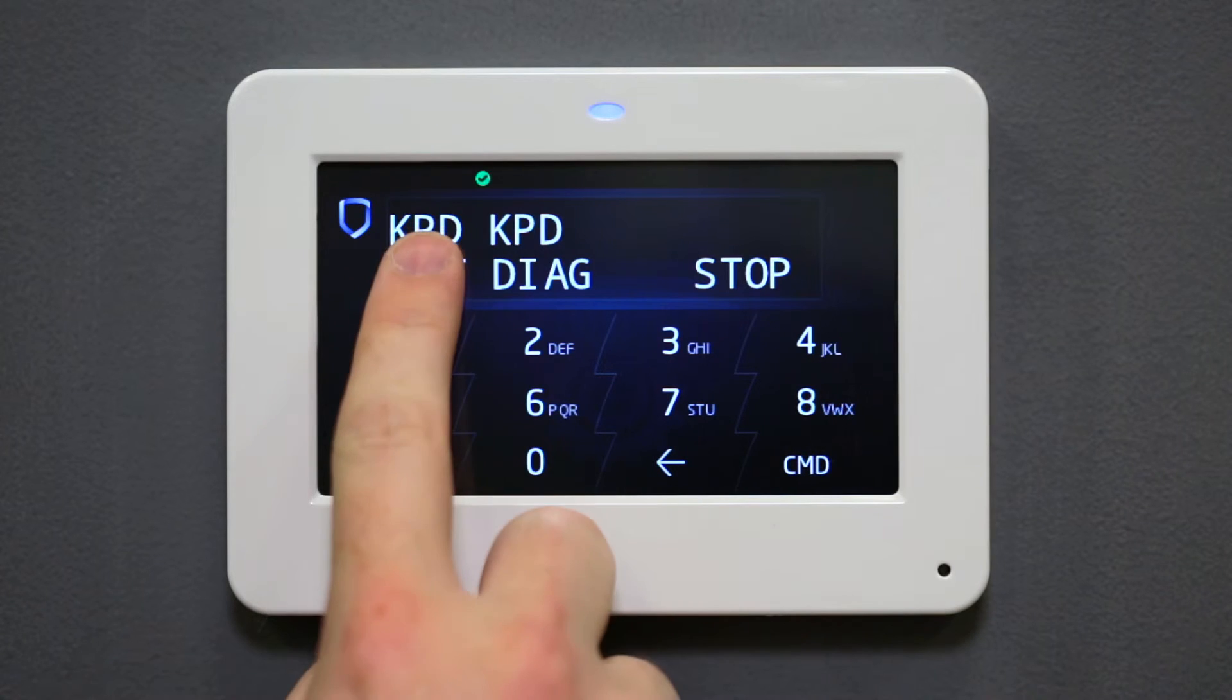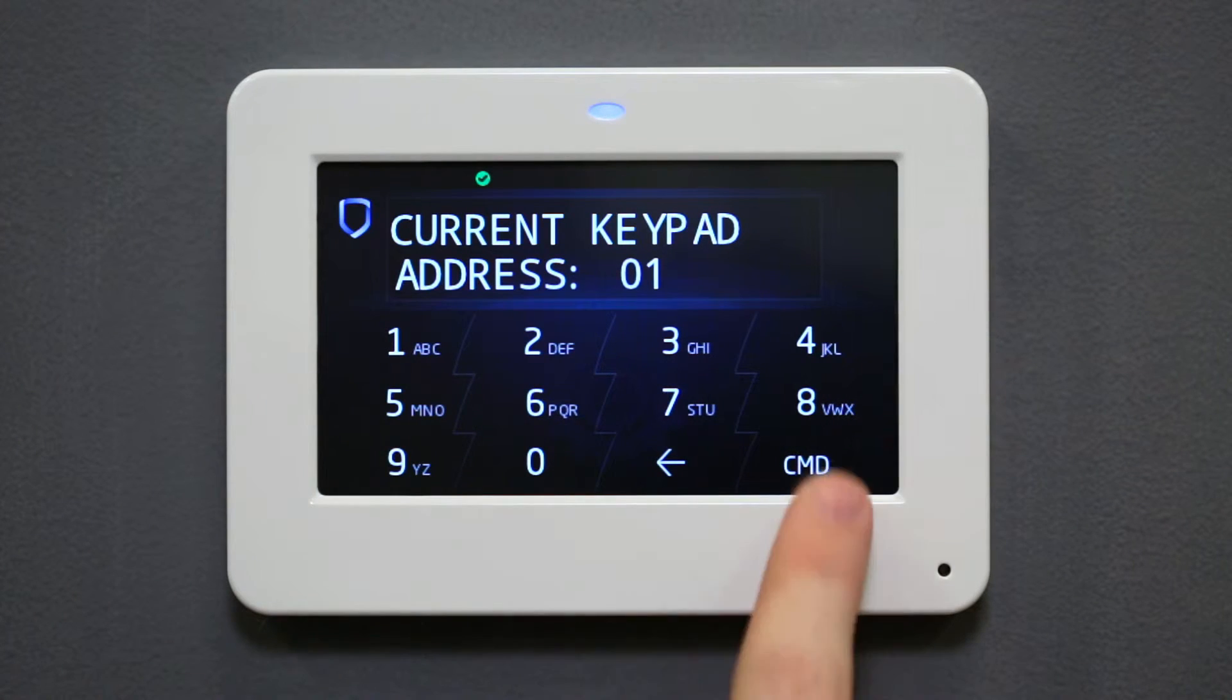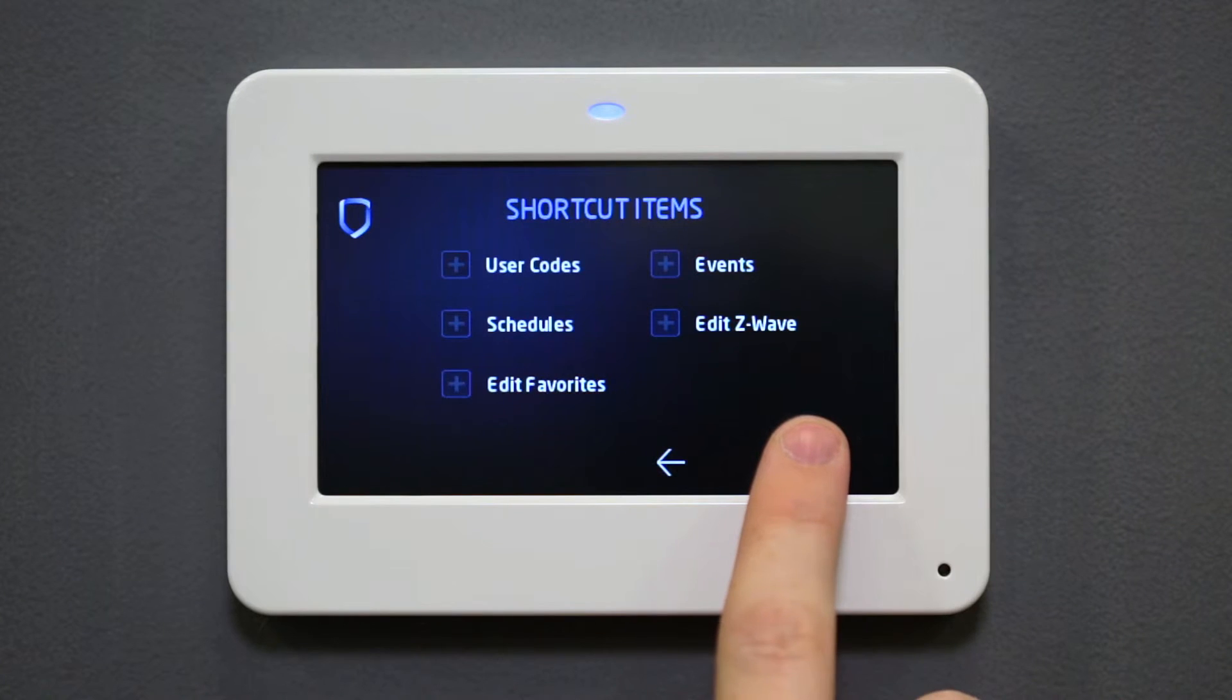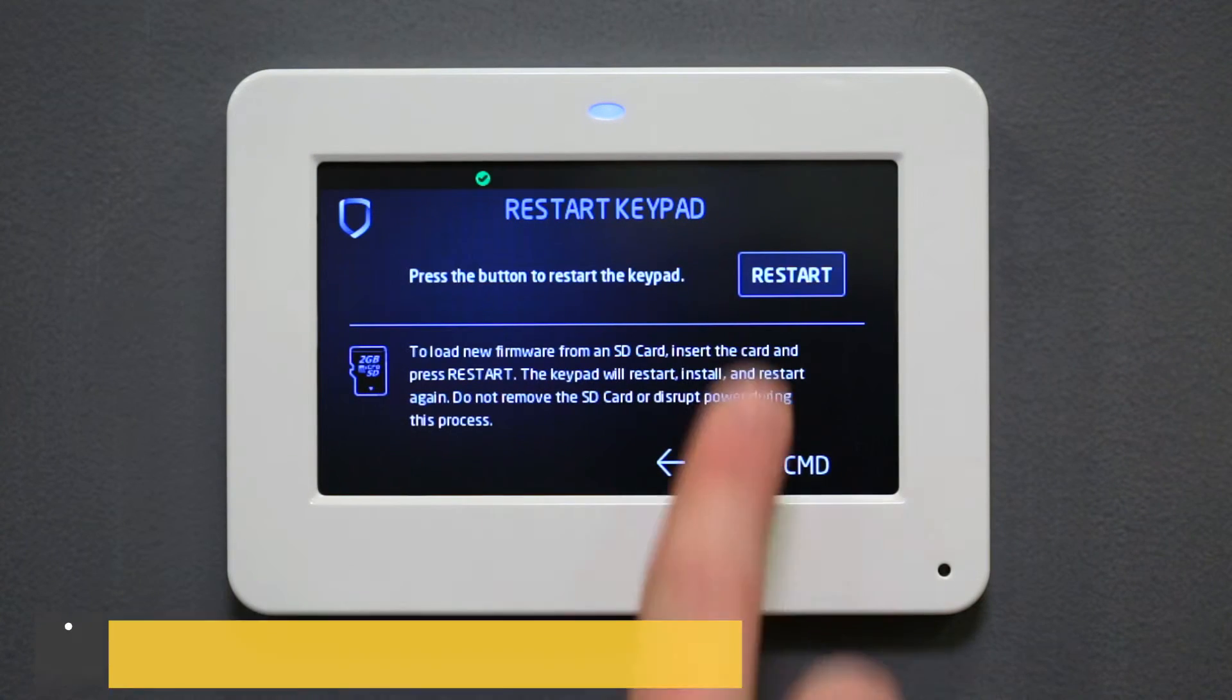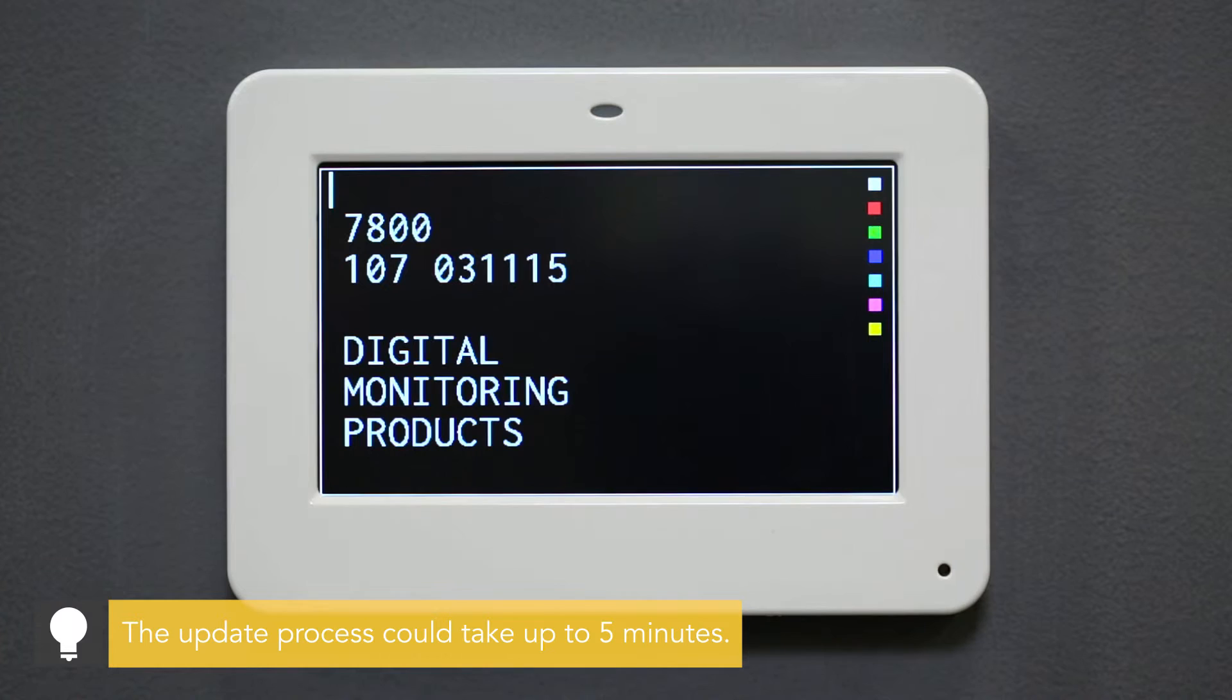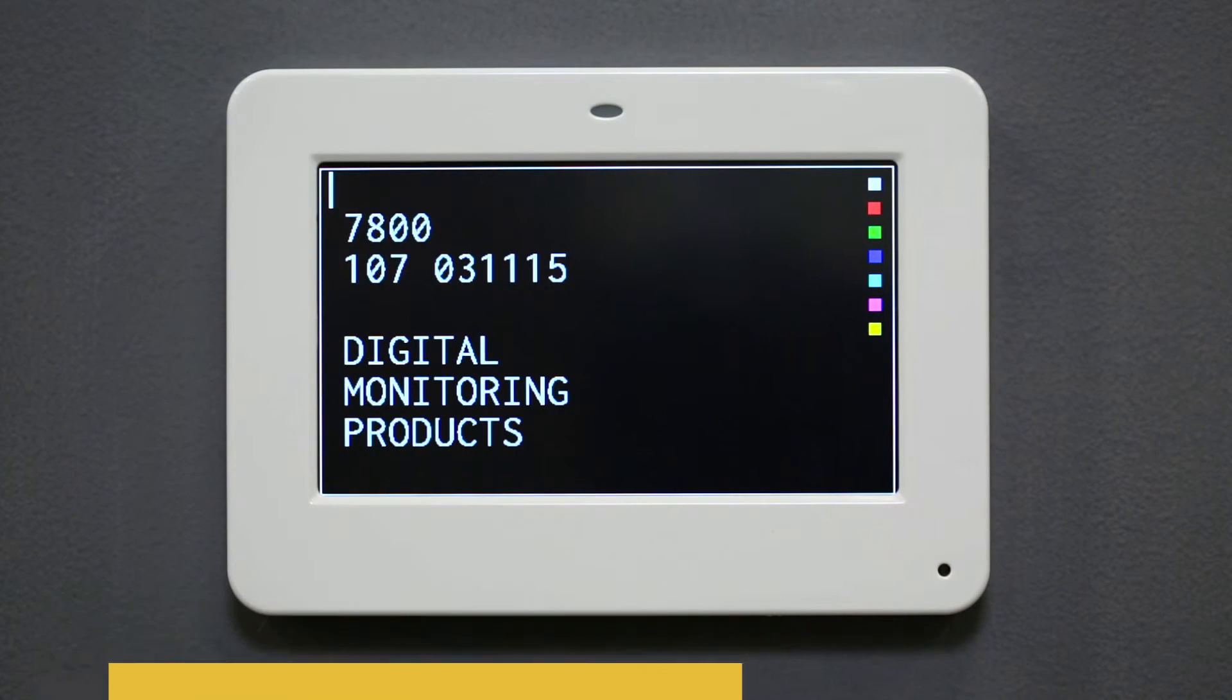Select Keypad Options and press Command to navigate to the Restart Keypad screen. Press Restart to begin the update process. The keypad will load the new firmware to the keypad and automatically restart.